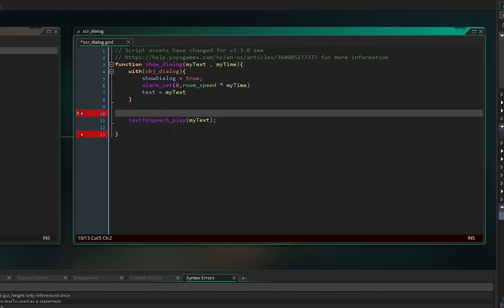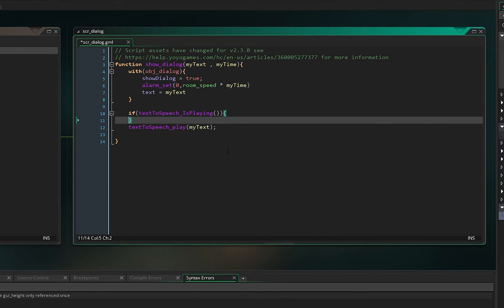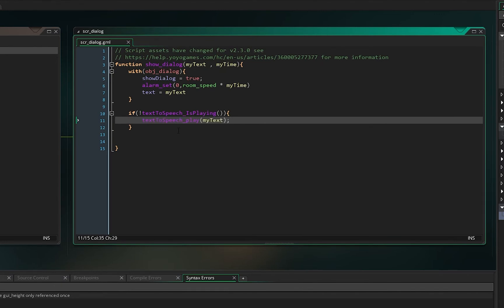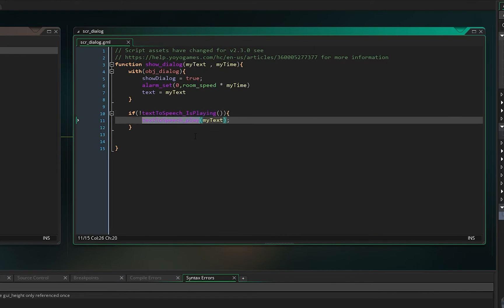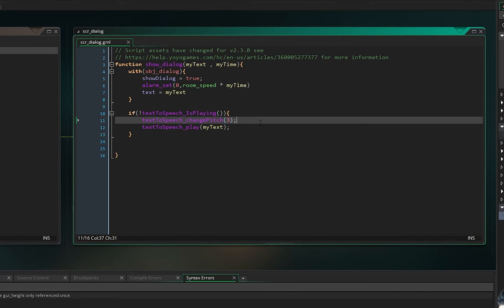Before calling text_to_speech_play(), you should check if text-to-speech is already playing something. If it's not playing, then play your text — this way it won't overlap anything. You should always check if text-to-speech is playing, and if it's not, play whatever text you want. You can also change the pitch — let's put 3 in there to hear the effect.